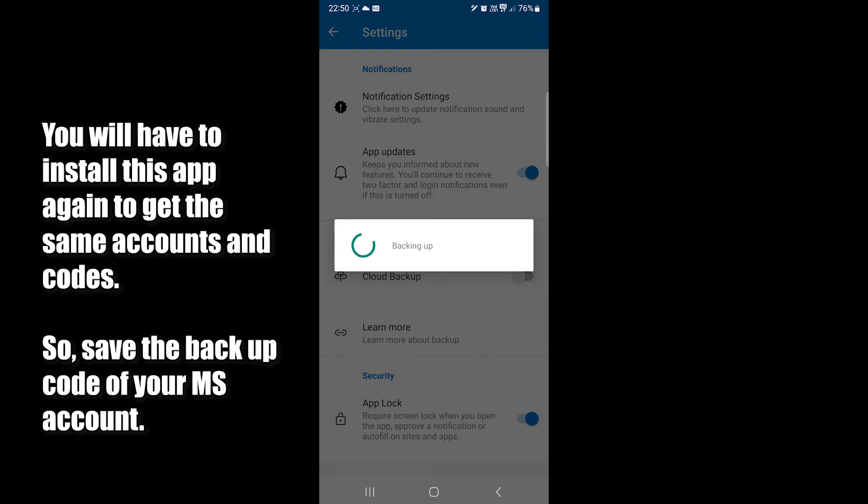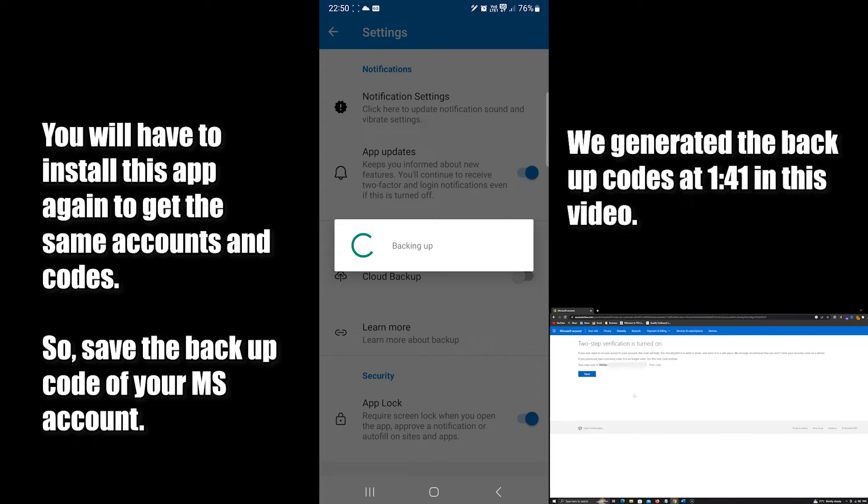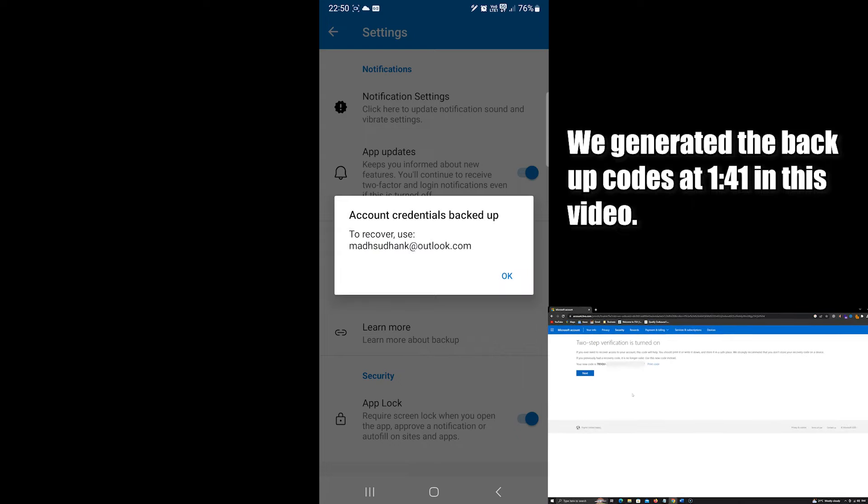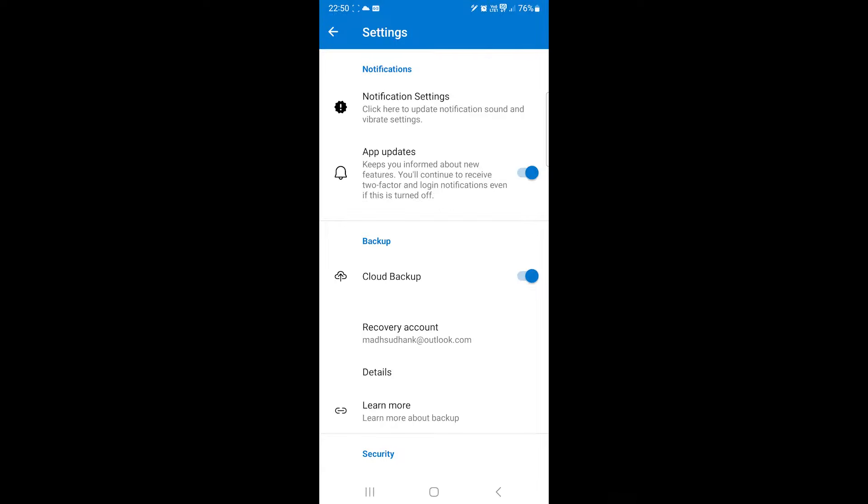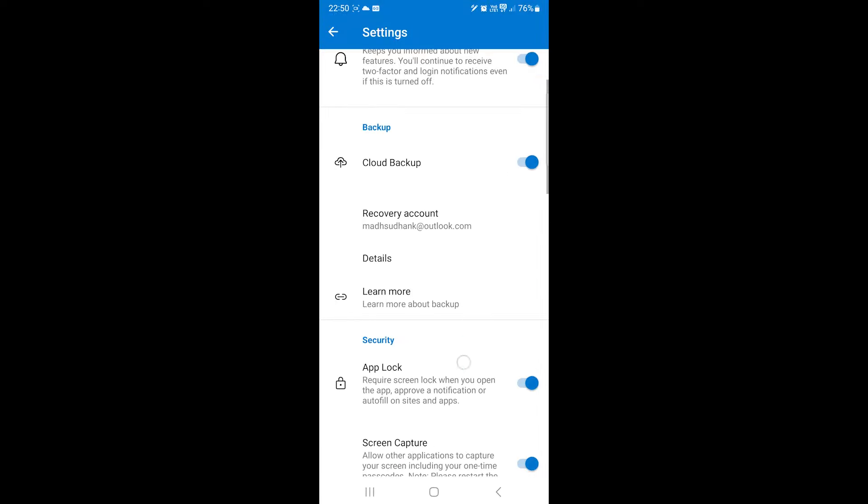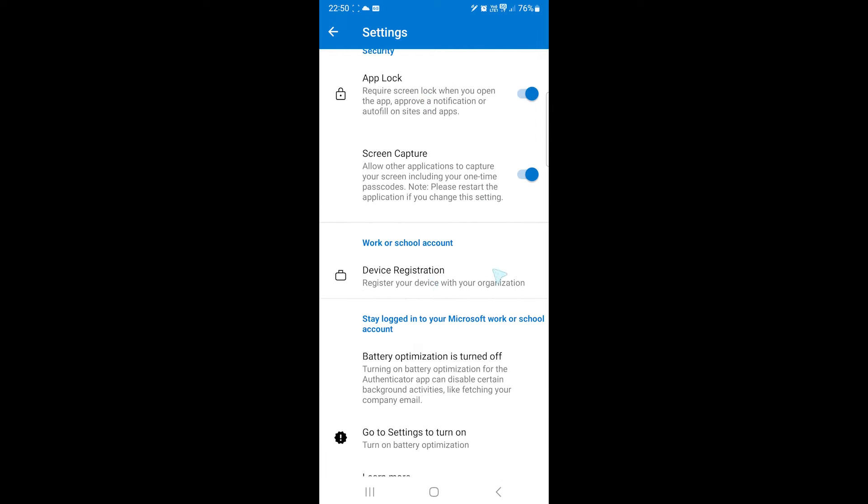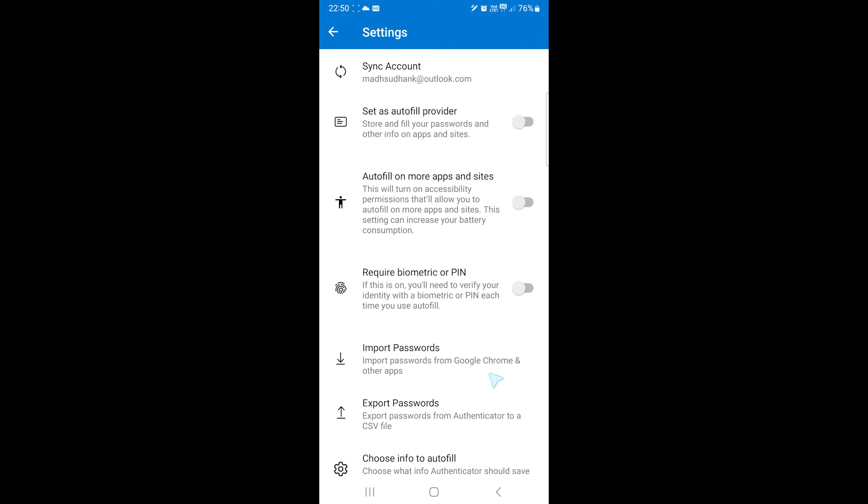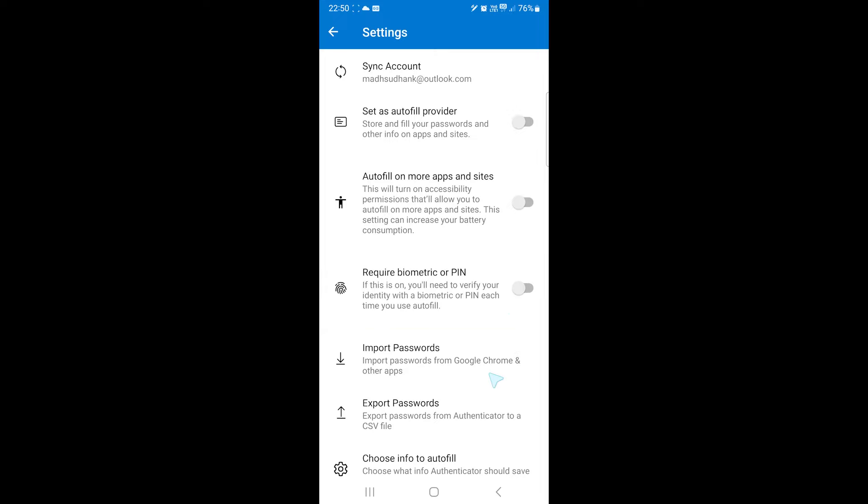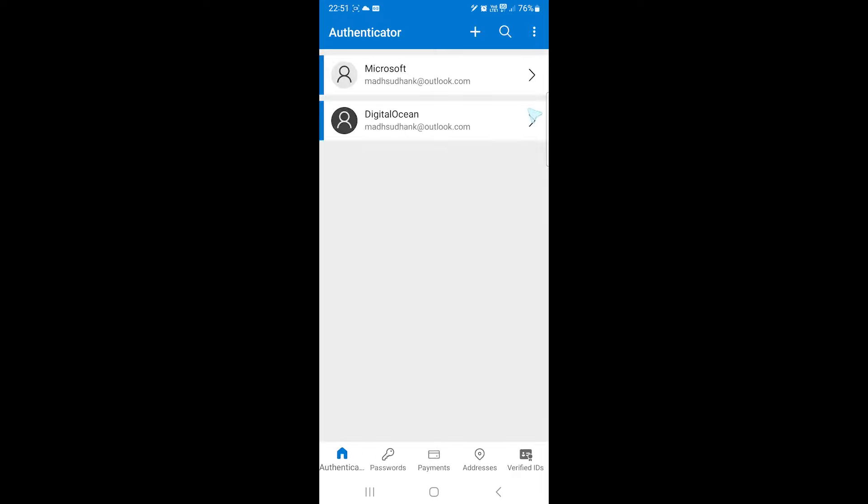However, you must save the backup code somewhere safe, which will help you log in to your Microsoft account if you lose this app. There are some other options here. You can import passwords from Chrome and other places. If you use Microsoft's autofill, you can check this to provide a pin every time it autofills.